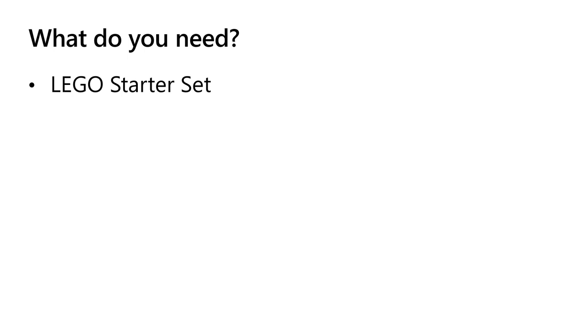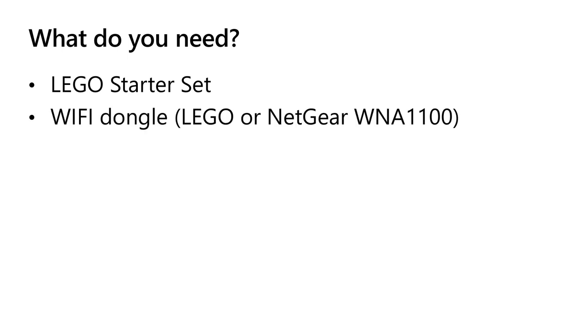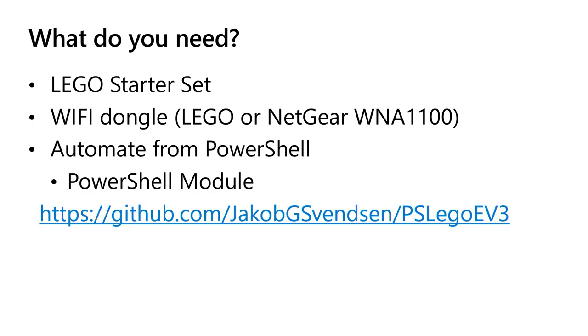What do you need? This is from the Lego starter set, one of the three robots you can build that comes with instructions. All I've added is a Wi-Fi adapter, either you can buy it from Lego or you can buy the same from Netgear and put it in here on the side, and then it's Wi-Fi connected.